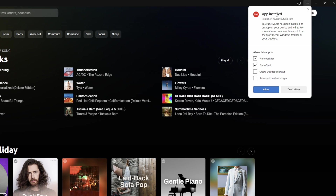Now it will also give you these extra options. It will say the app is installed. You'll then be able to pin it to the taskbar, pin it to start, create a desktop shortcut, and even automatically start when you log into the device — which is really nice, so as soon as you turn on your computer you will instantly have YouTube Music open. Here you can choose and enable what you like.